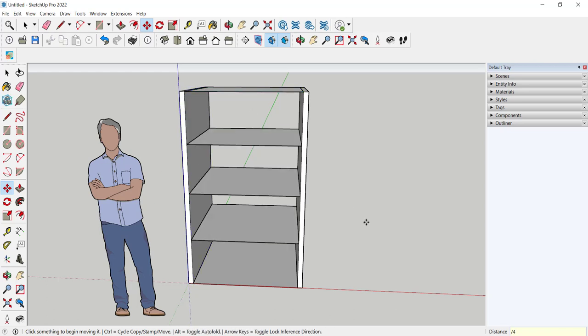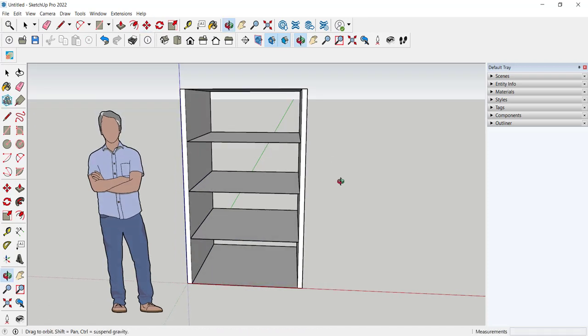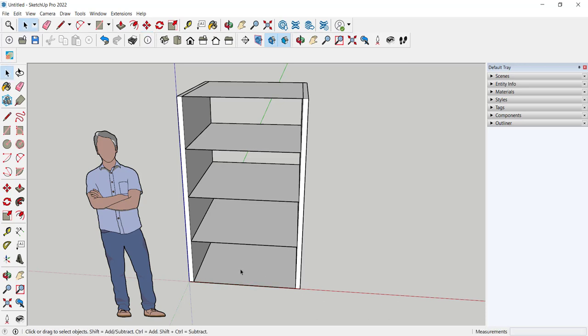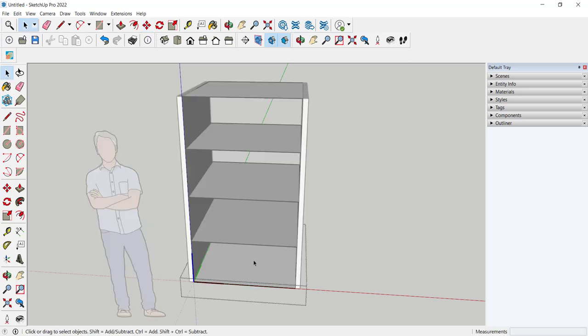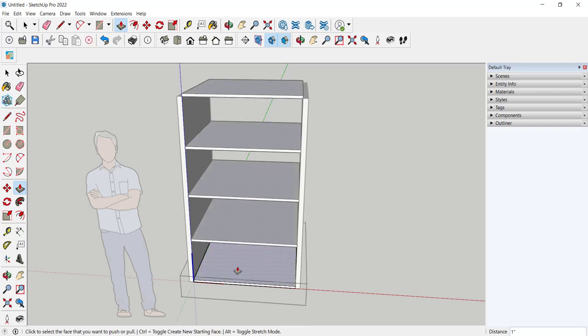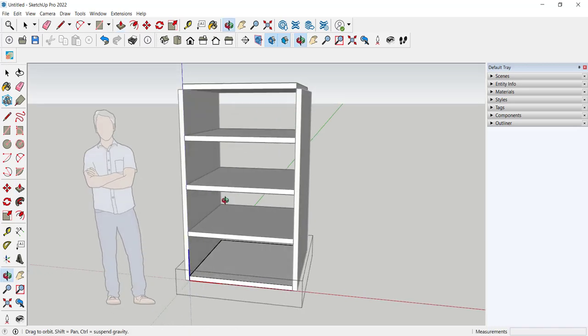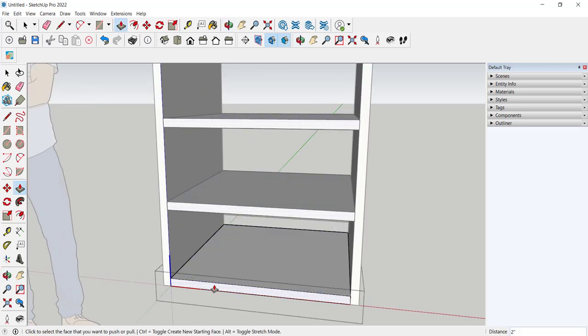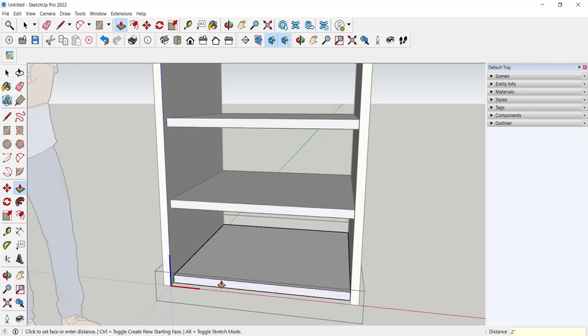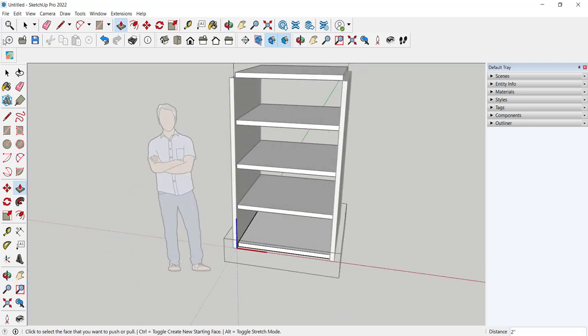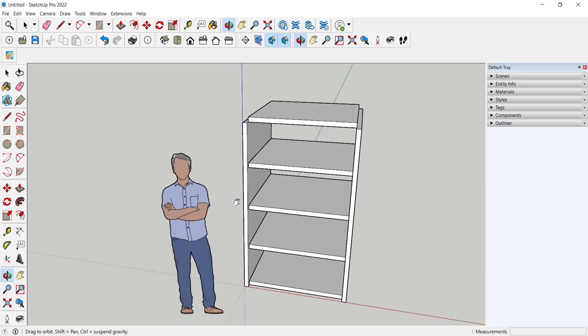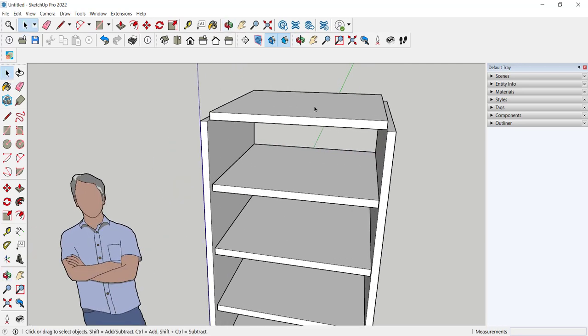And what I have are one, two, three, four equal spaces. Now I'll open one component. Push, pull it up two inches. And I think I'll push it back two inches. And I will move this down.